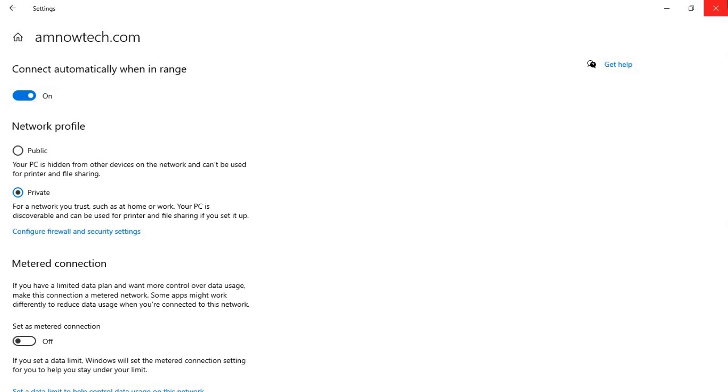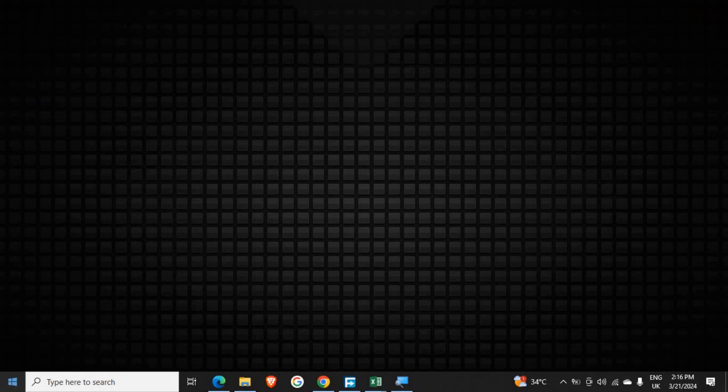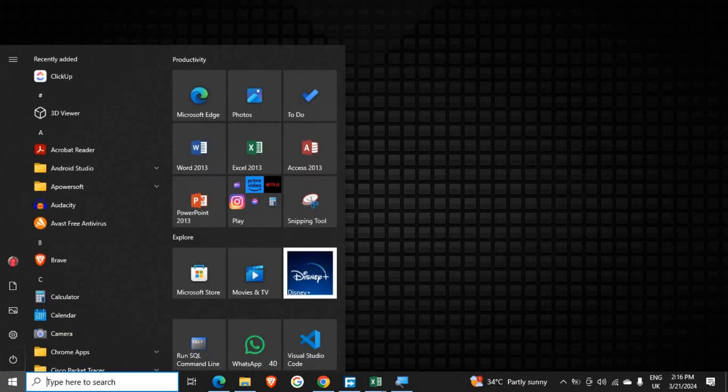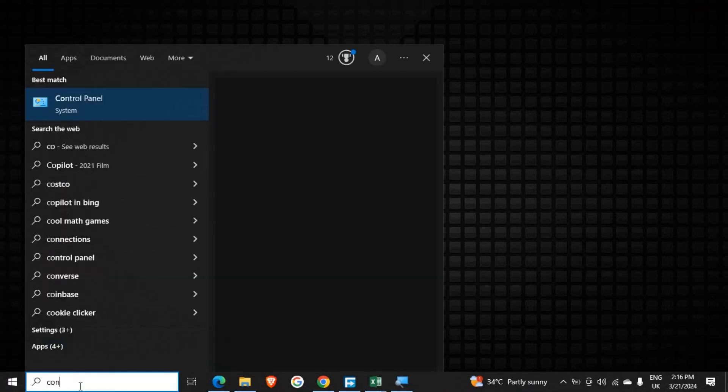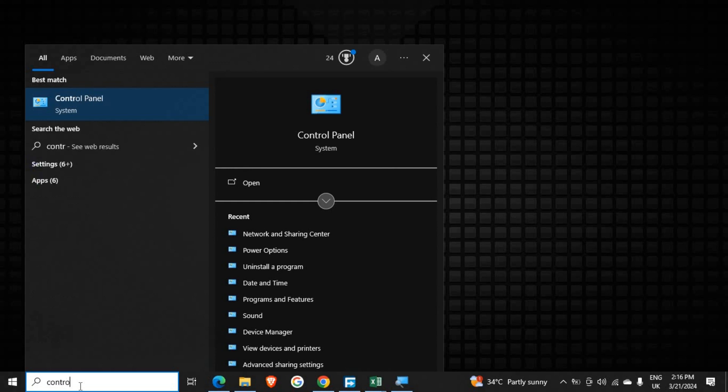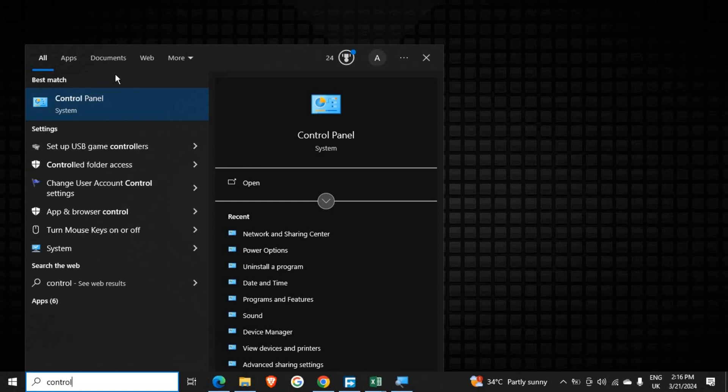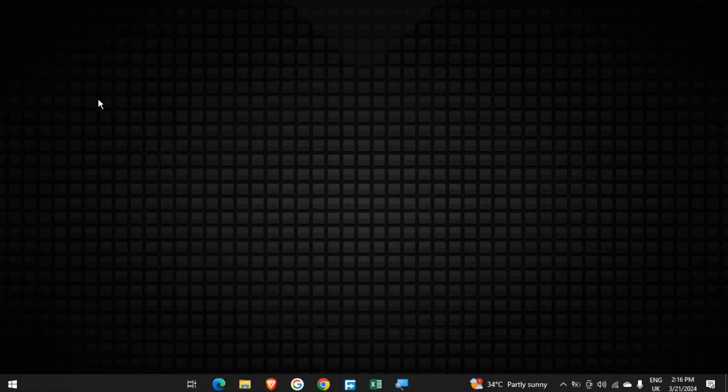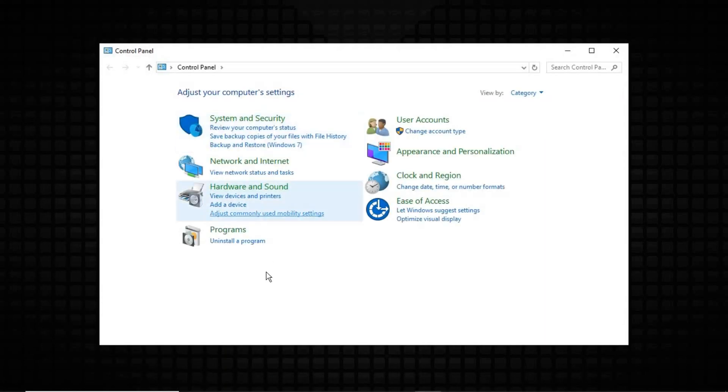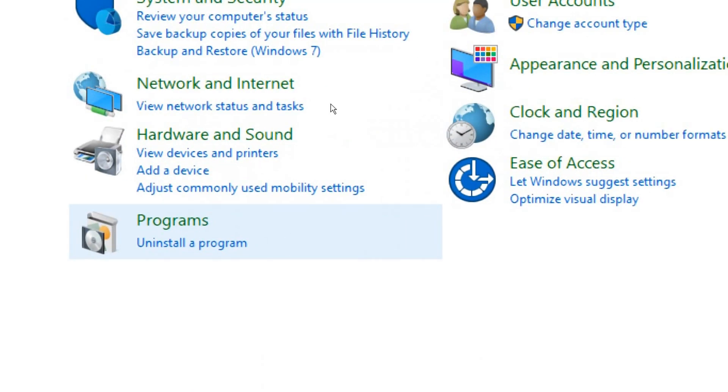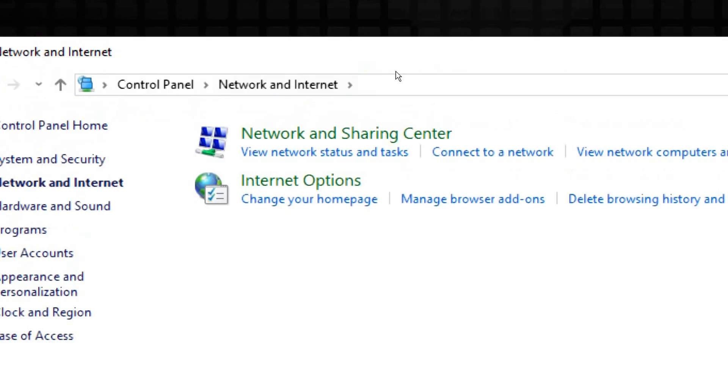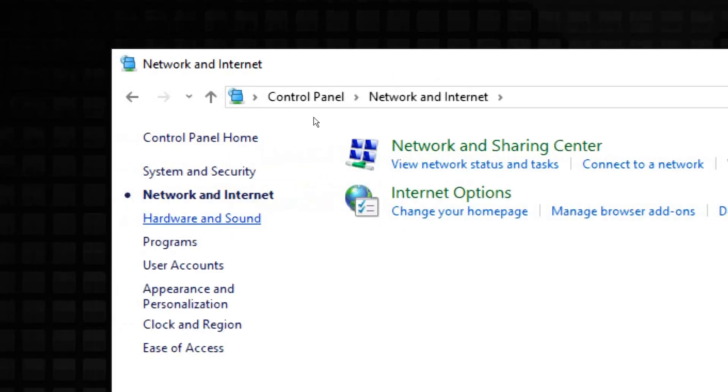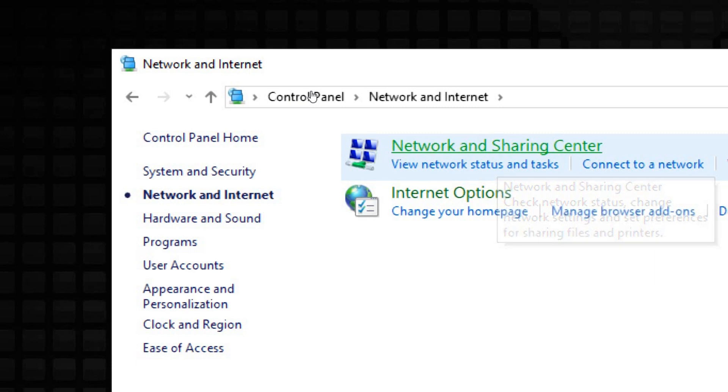So just close this, go to your Control Panel, open that, and within the Control Panel go to Network and Internet. Under Network and Internet, go to Network and Sharing Center.